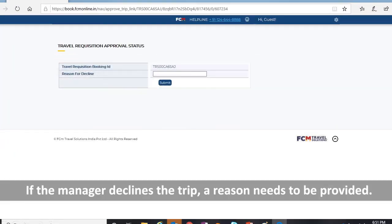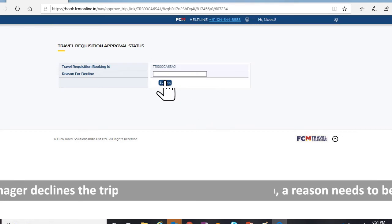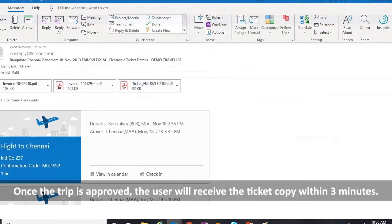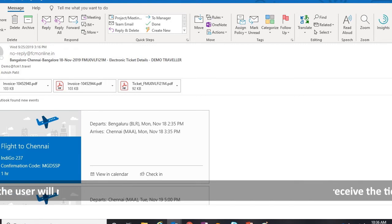If the manager declines the trip, a reason needs to be provided. Once the trip is approved, the user will receive the ticket copy within three minutes.